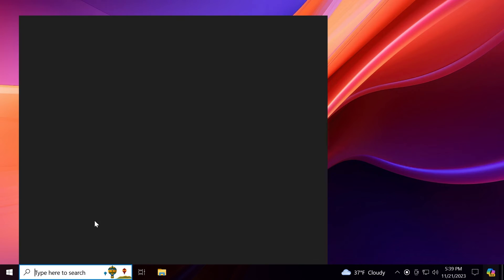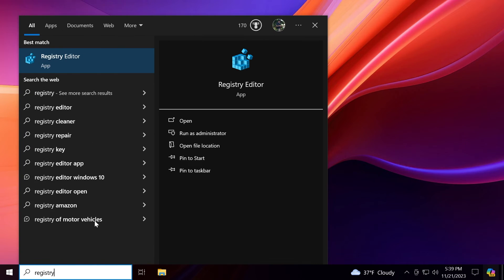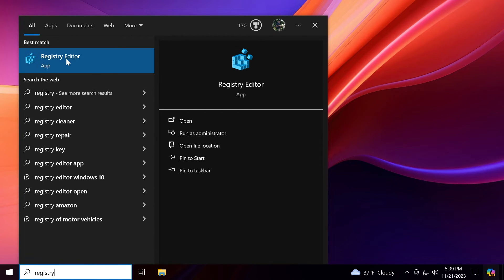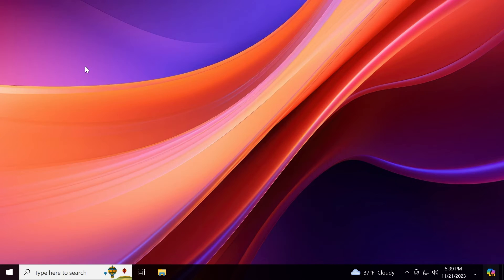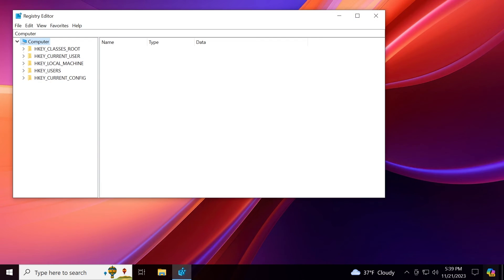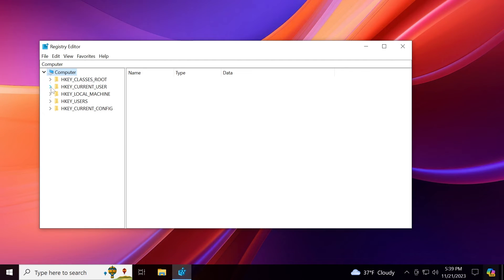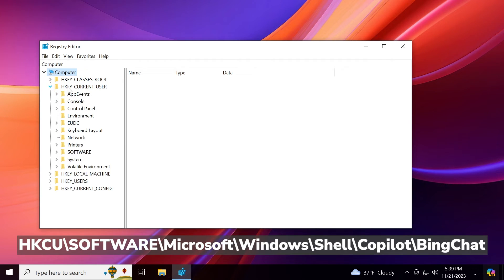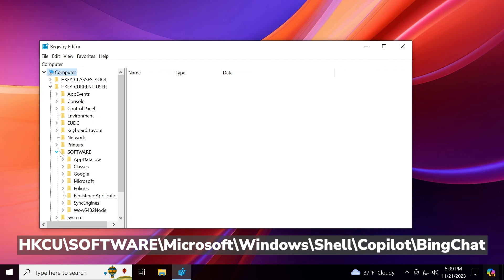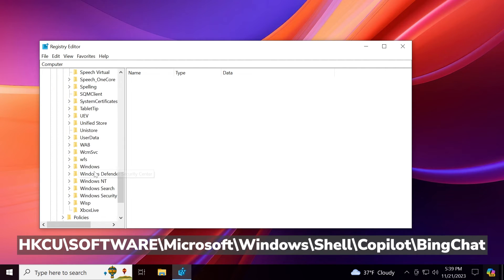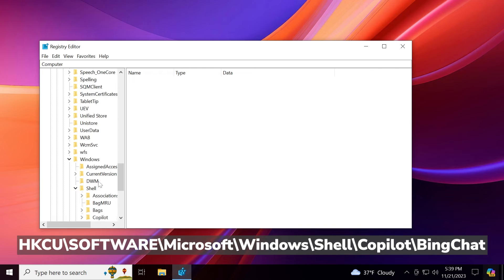Another step would be to open up the registry editor. Type in the search box registry. Right click on the registry editor and then run as administrator. And on user account control again click on yes. Then here expand HK current user. Then software. Then Microsoft. Scroll down to Windows and then shell.